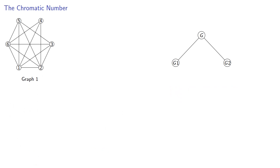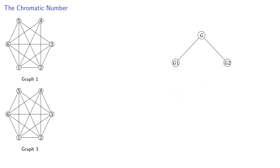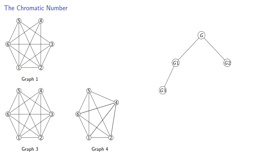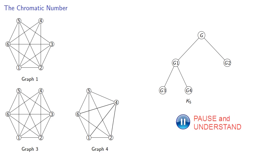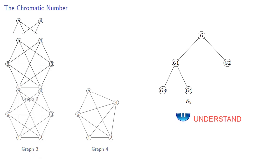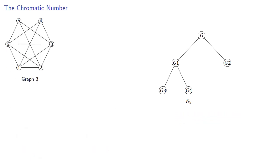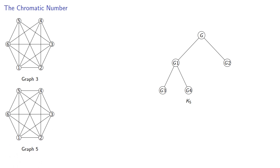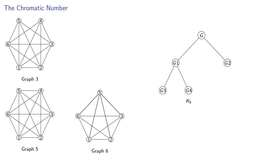Next, we took graph 1 and added an edge, giving us graph 3, which has the same number of vertices, so we'll put the corresponding node to the left. Then contracting along that edge gives us graph 4, which has one fewer vertex, so we'll put a corresponding node to the right, and note that this is also K5. Adding an edge to graph 3 produces K6, and contracting along that edge produces K5.